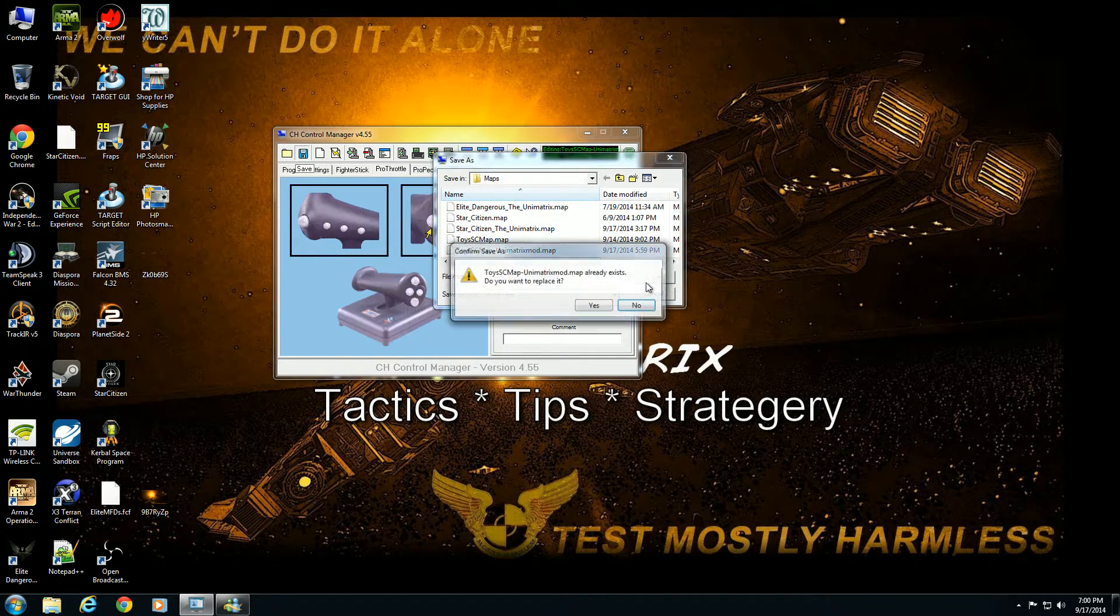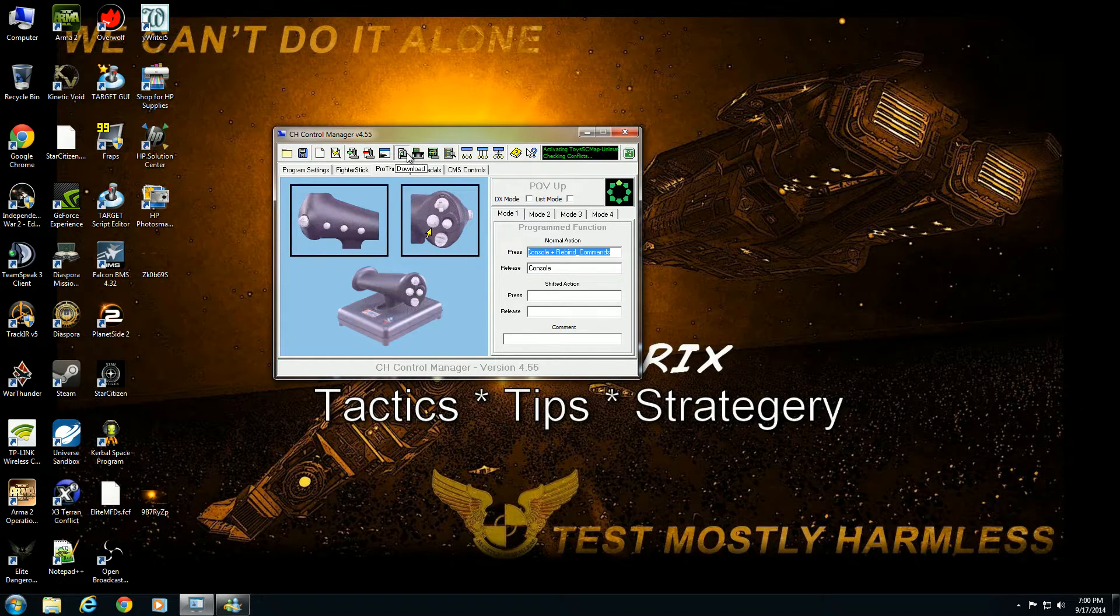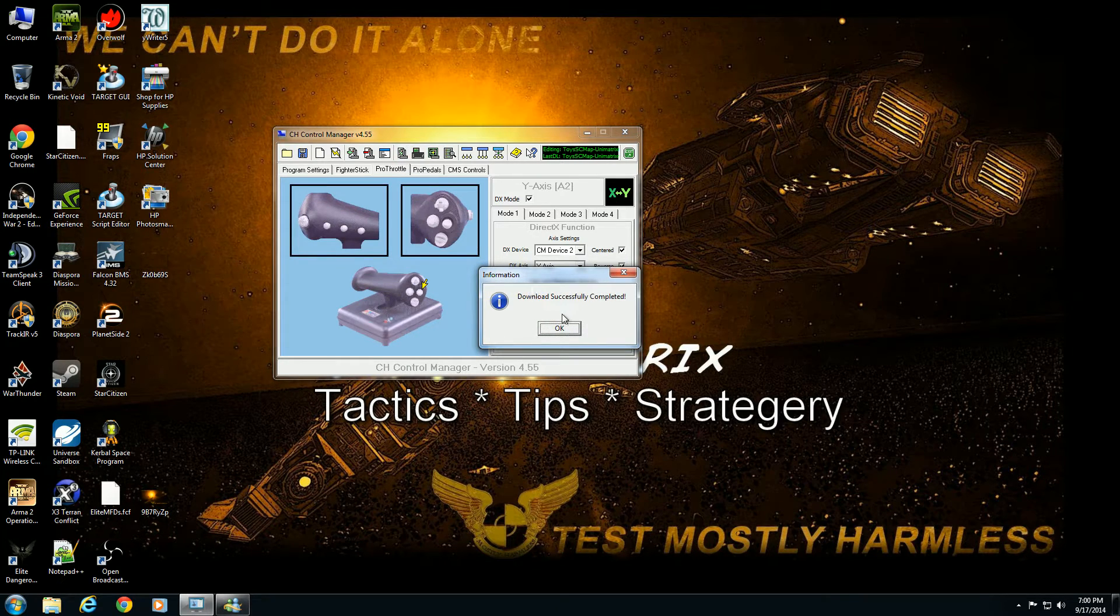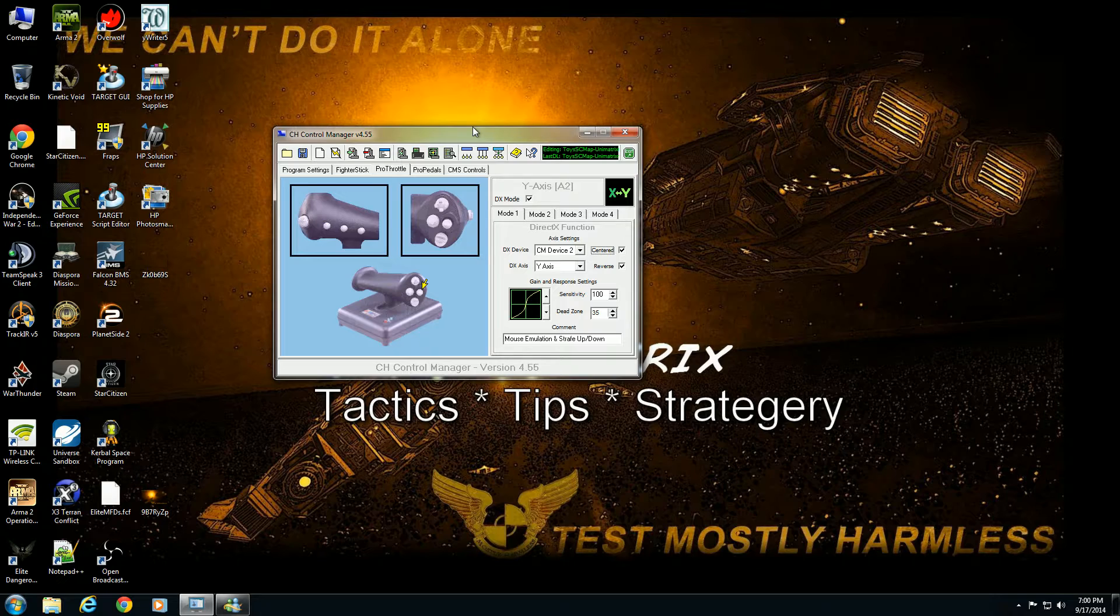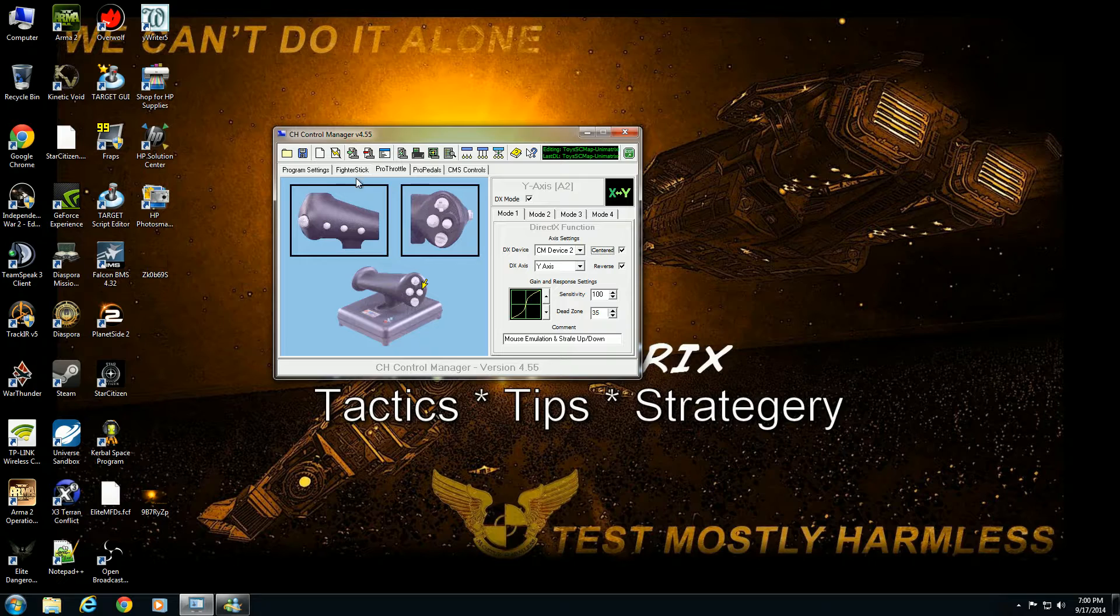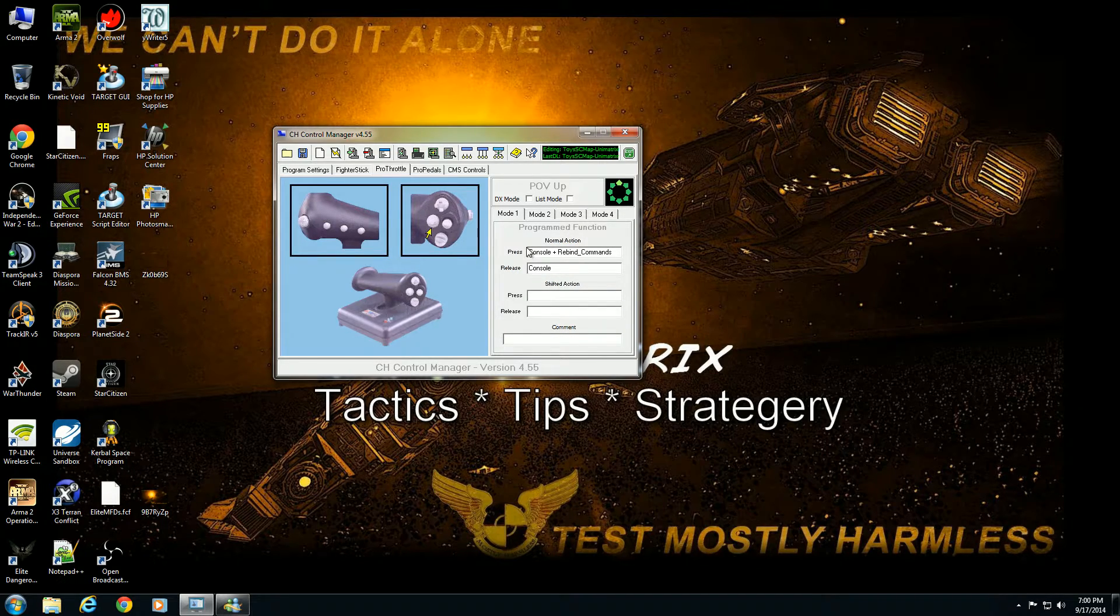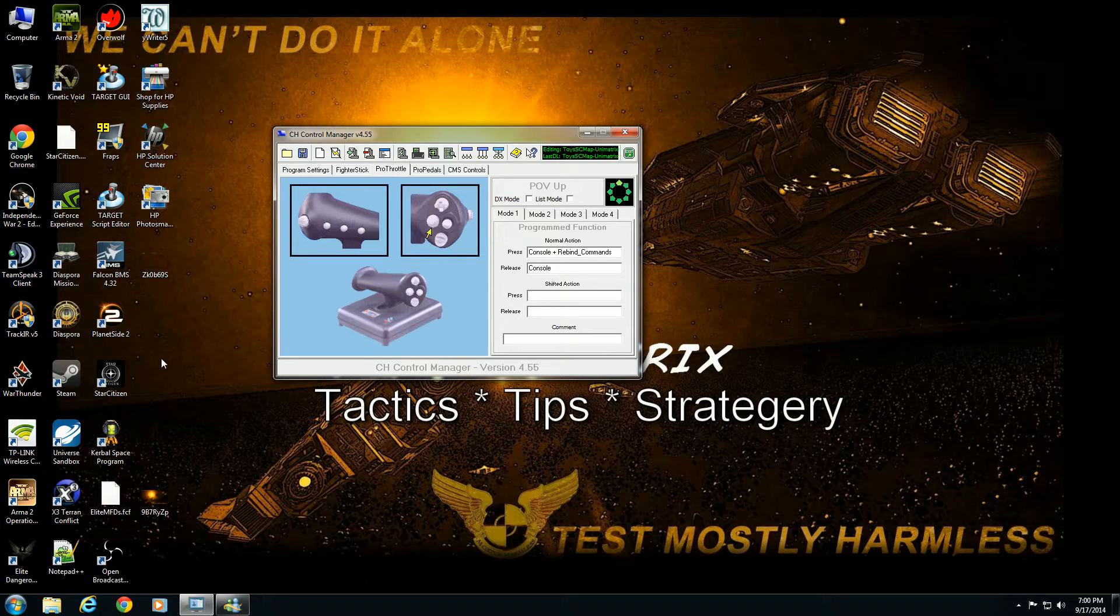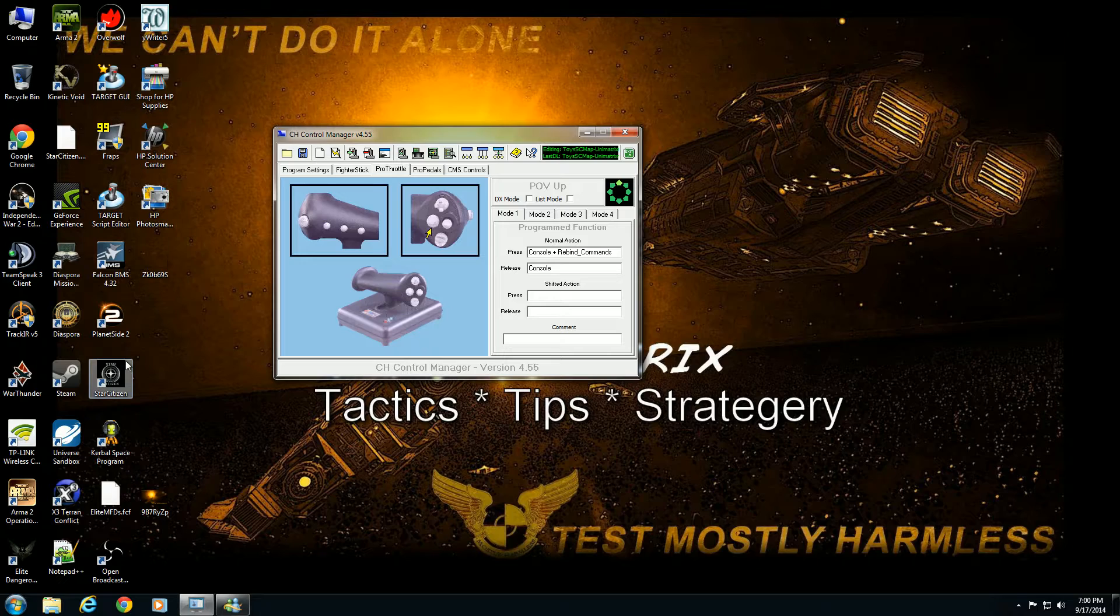Those are all options you can do for doing more advanced programming. Now if I went in and hit that button it should automatically configure to use the CH joystick in Star Citizen. And that's basically today's tutorial on how to do CMC programming, hopefully it made sense to you or enlightened you how you can do things like that and then combine them in here.